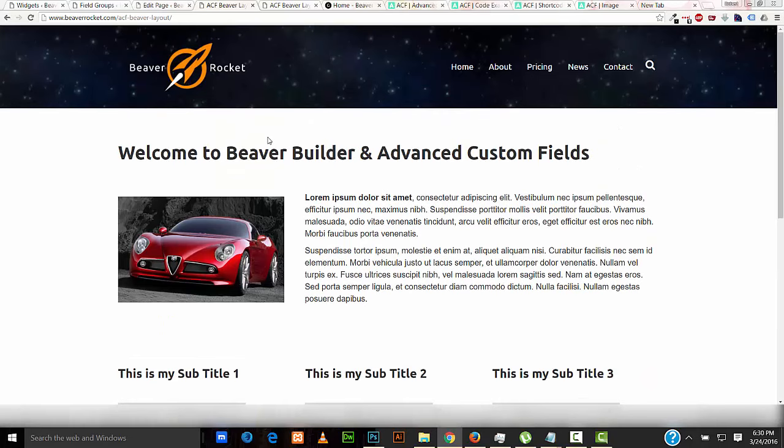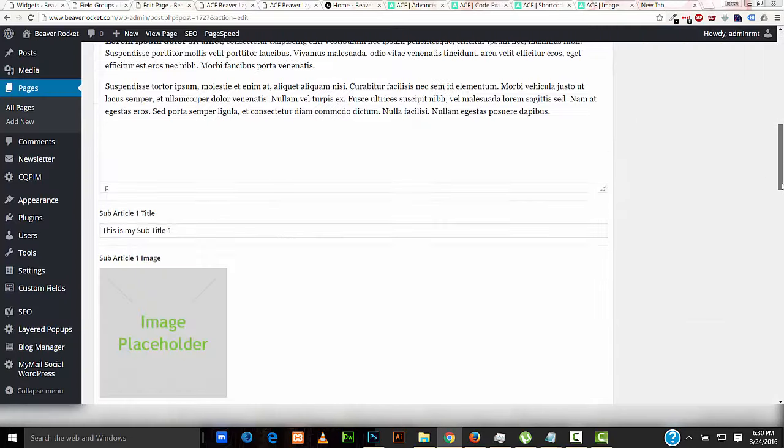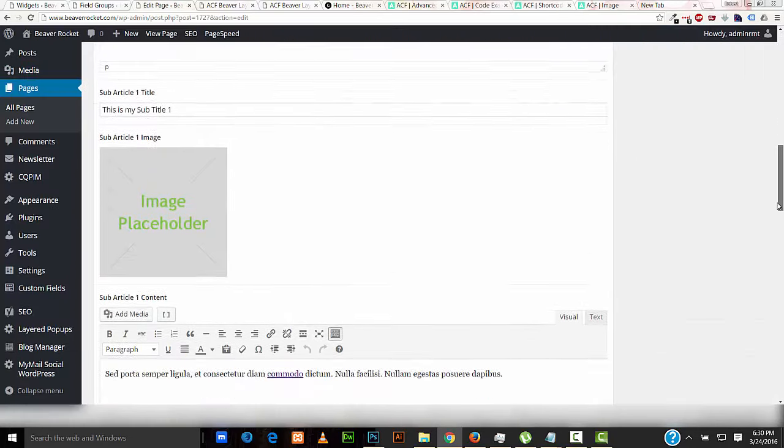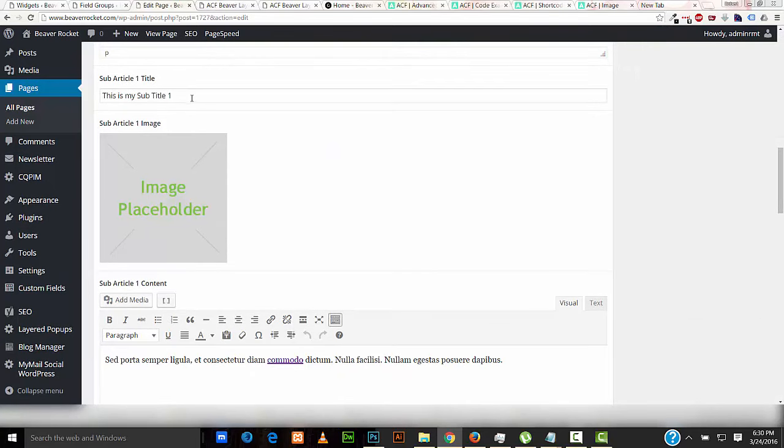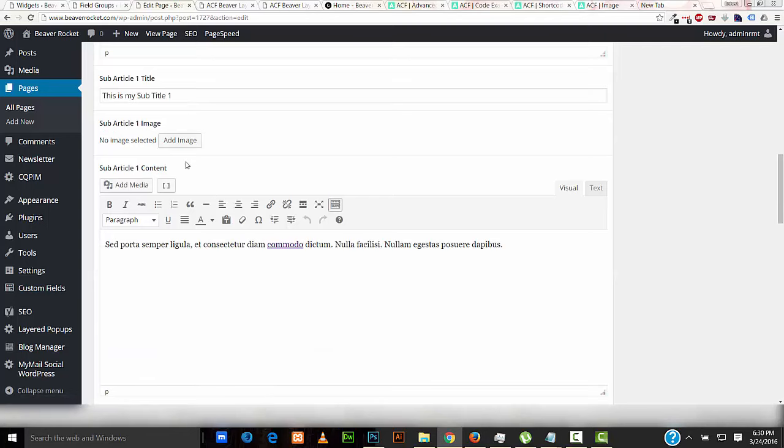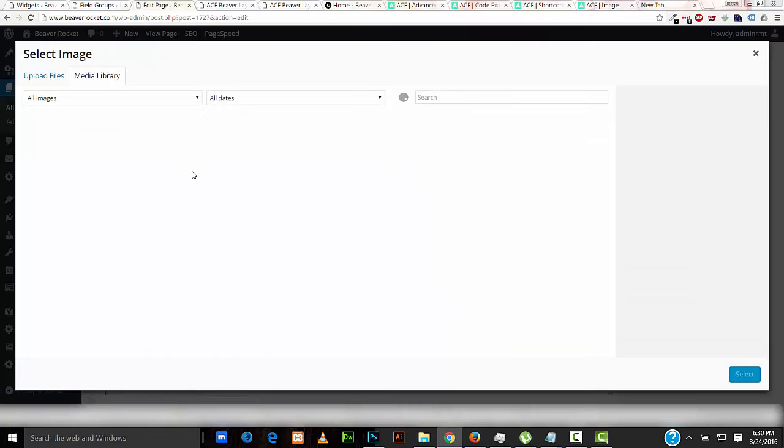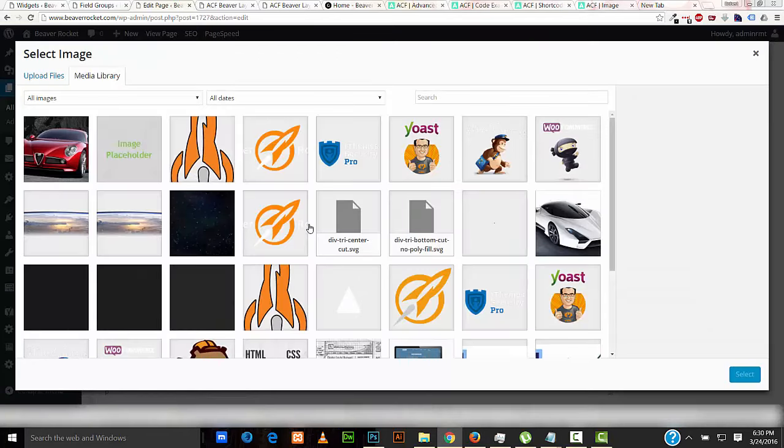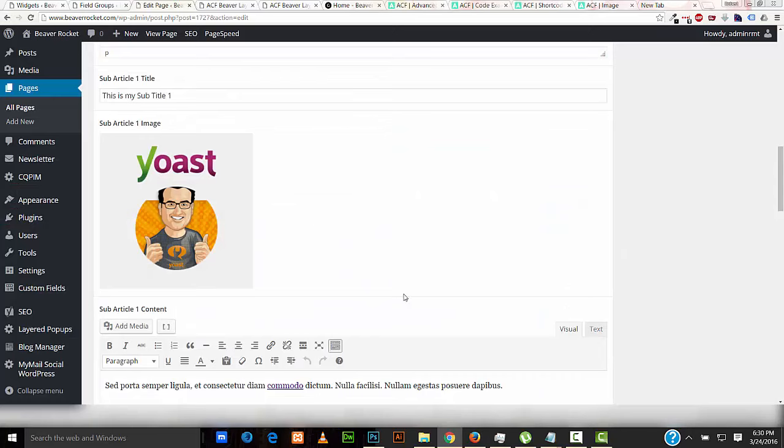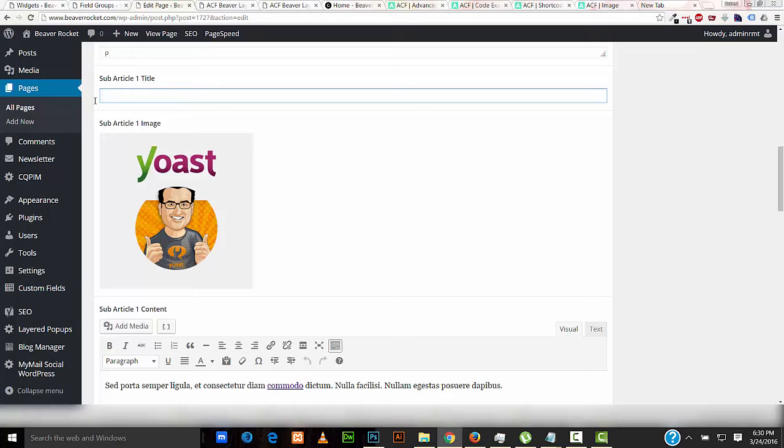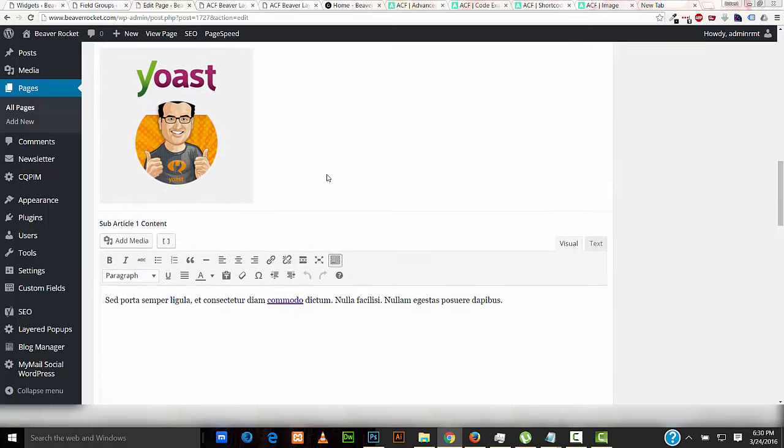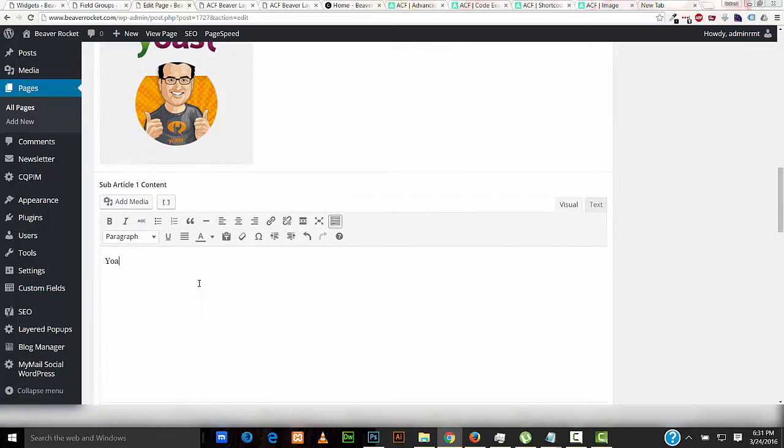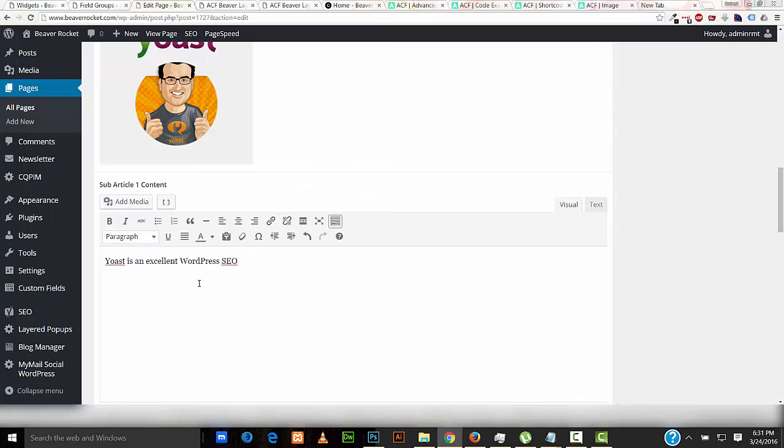So we'll go to the Edit page for this, and we'll change the information that's entered into these fields. So let's select an image first, first we'll delete this one, now we'll add a new one, and let's go ahead and select the Yoast logo, and I'll put Yoast SEO, I have my cap locks on, Yoast SEO, and we'll put Yoast is an excellent WordPress SEO plugin.